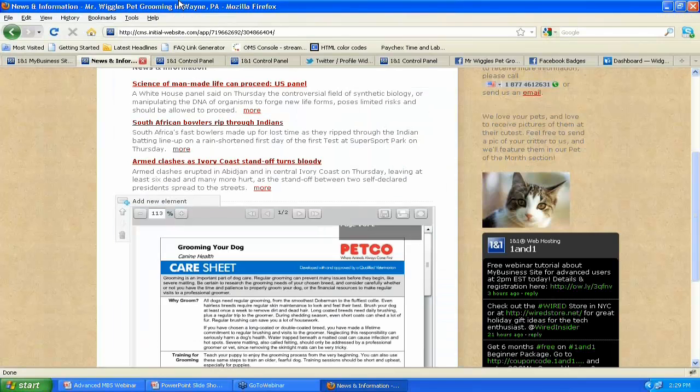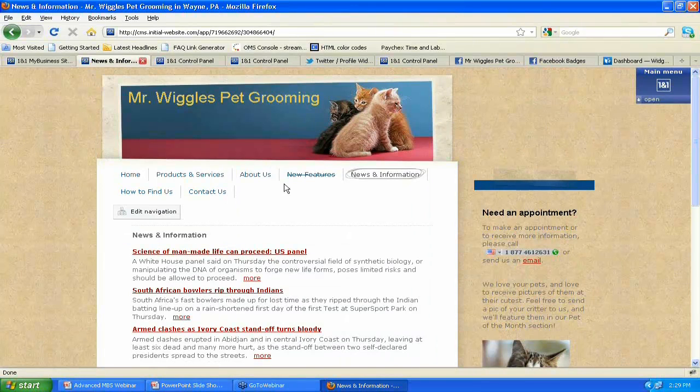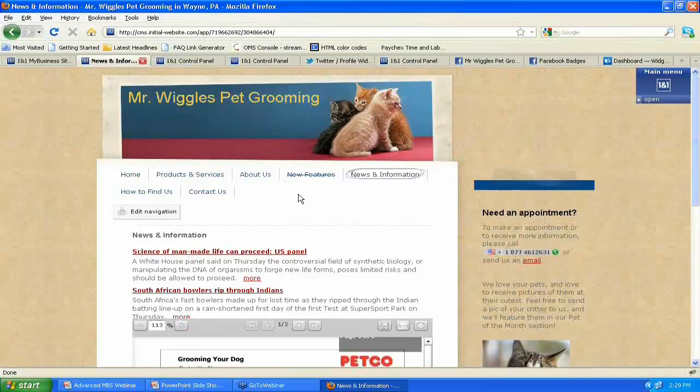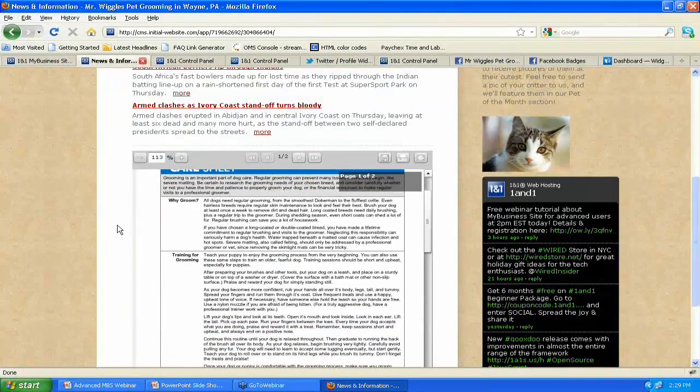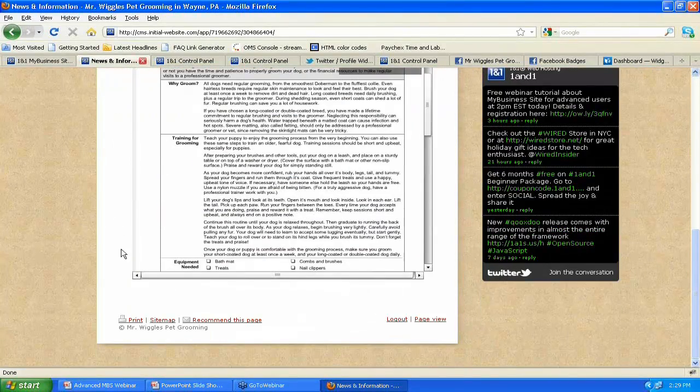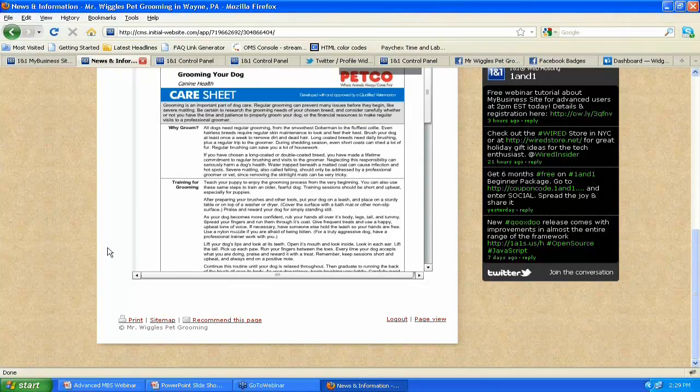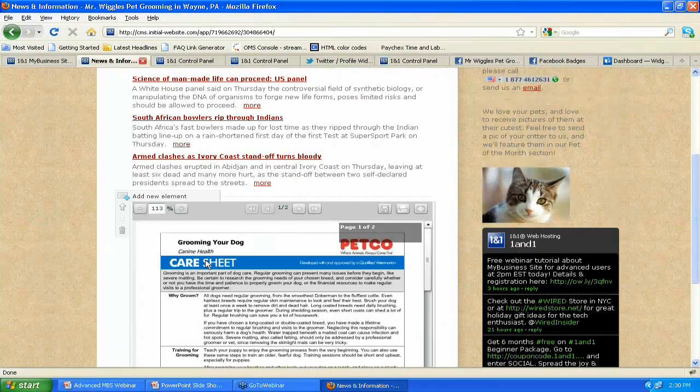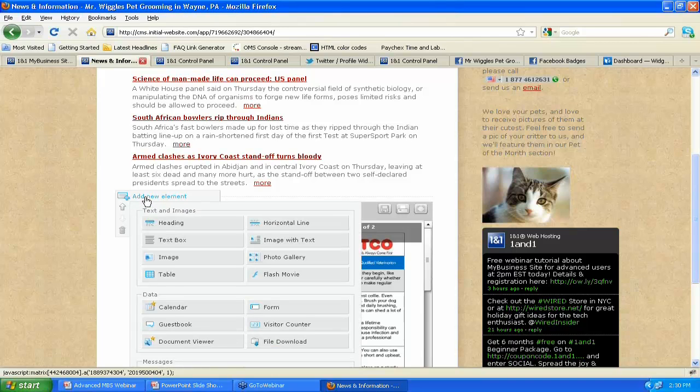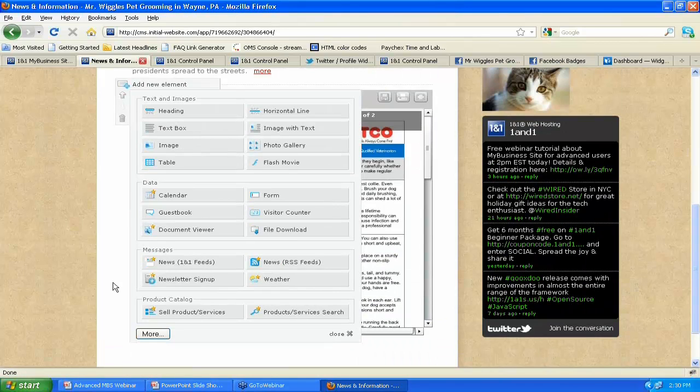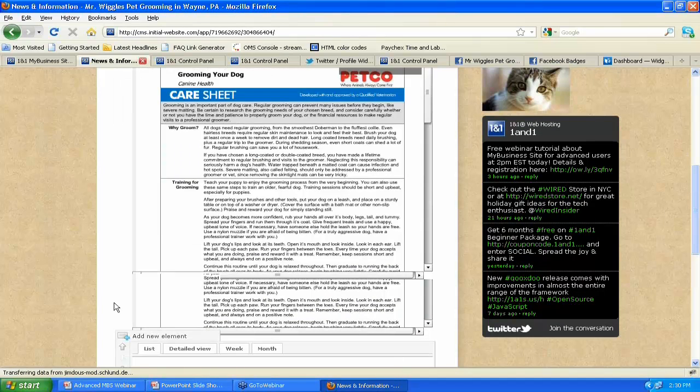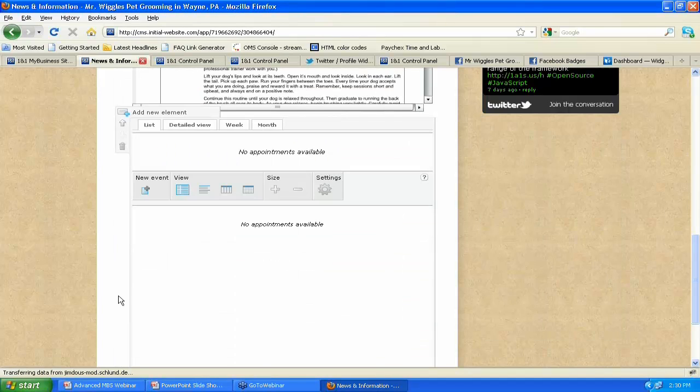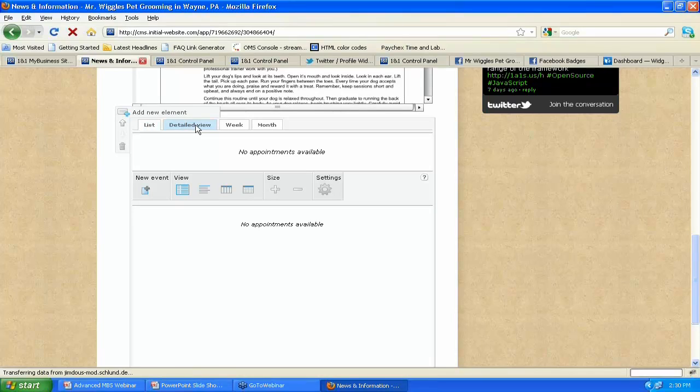So let's take a look at how you set up a calendar. So we will, for the calendar, we'll add this to the news and information page also. It's going to be a pretty robust page here. It's going to be a lot of content on it. So first, I want to add it under the document viewer. So I would click on Add New Element whenever I highlight the document viewer. And then I would, under Data, click on Calendar. When you click on Calendar, it's going to pull off all this information here. And you can take a look at a couple different views, like we talked about, a list view, a detailed view, a week view...